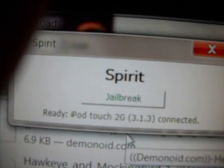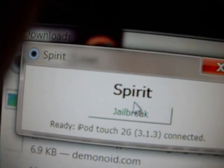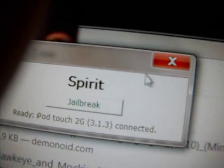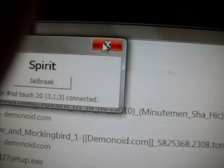Click Spirit and Run. All it'll say is Spirit — Jailbreak. You're going to click Jailbreak and just wait for it to load. Then it should go back to this blank screen.